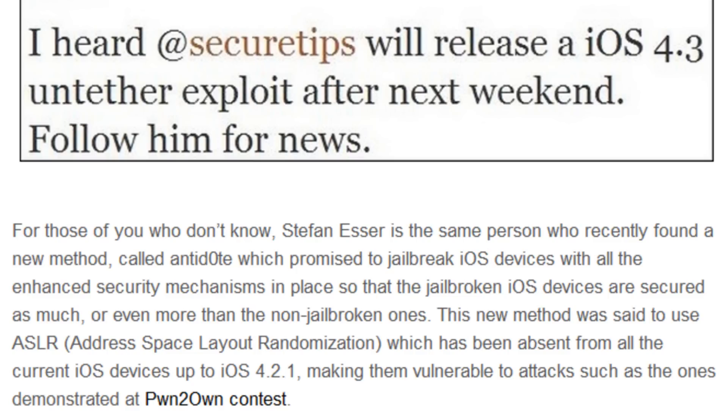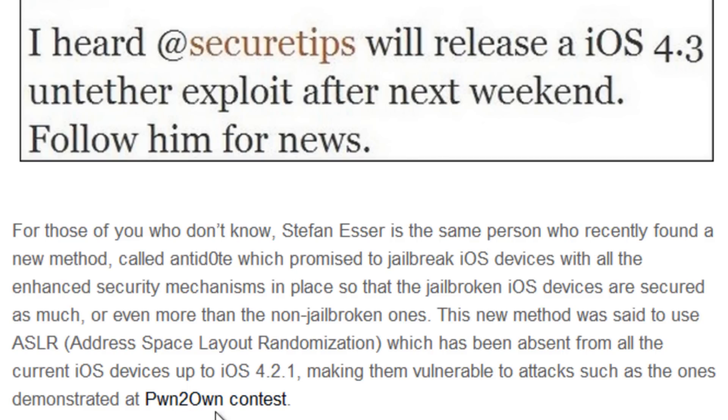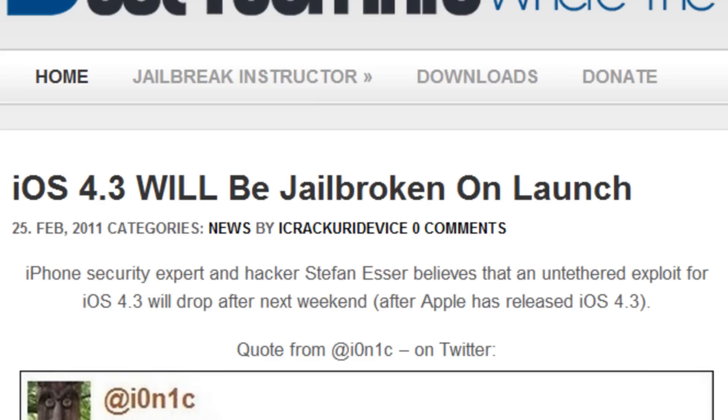This method was said to use ASLR or Address Space Layout Randomization, which has been absent from all current iOS devices up until 4.2.1, making them vulnerable to attacks such as the ones demonstrated in the Pwn2Own contest. You can click here to get more info on the Pwn2Own contest as well.